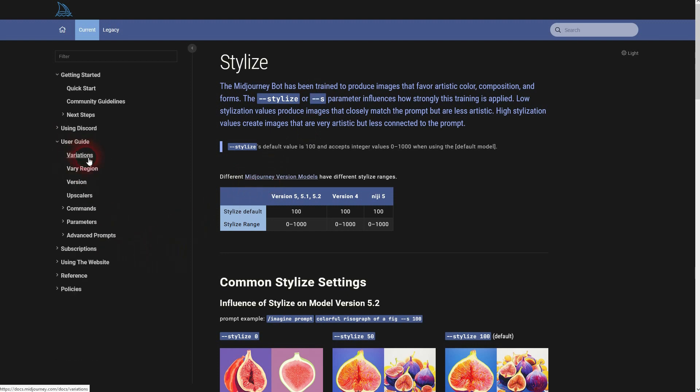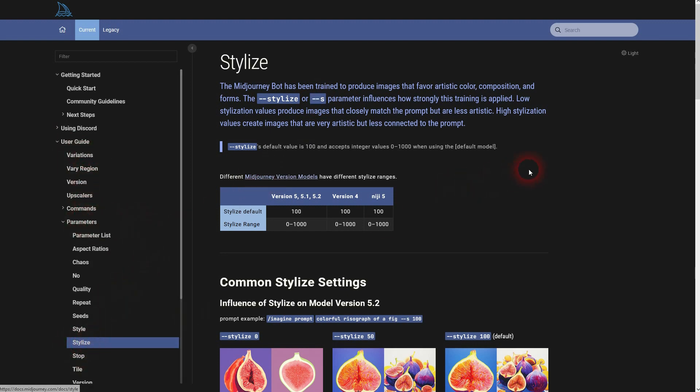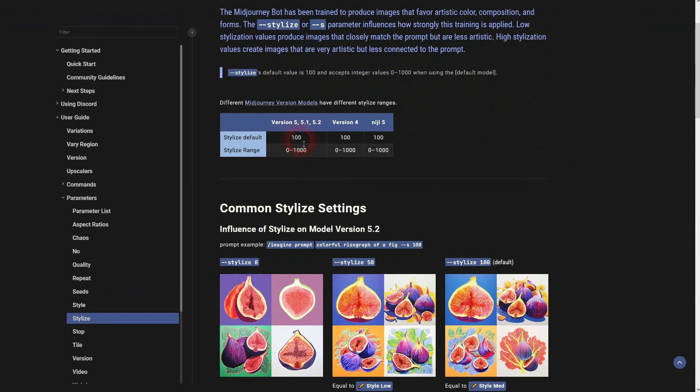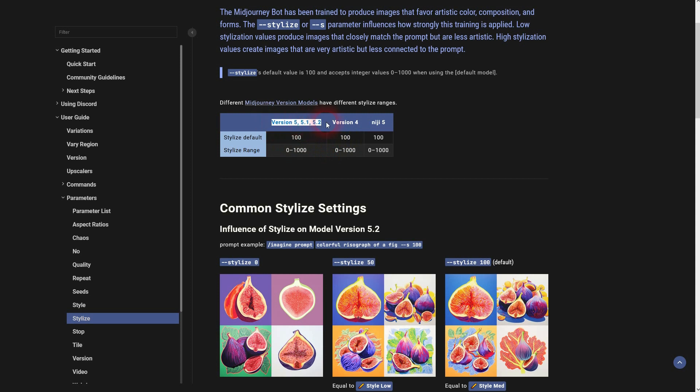It's default 100 and range 0 to 1000 for all versions 4 and up. At least as of now that I'm making this video.